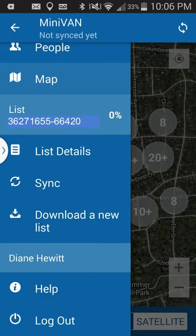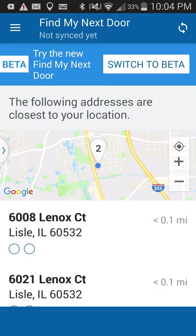Moving further down the menu, it allows you to download a new list, see who is logged in, access a help feature if there's a problem, and there's also a logout option. The find-next-address location feature is very useful — if you're ever unsure of where you're going, you can always figure out the closest address to you. There's a switch-to-beta feature for a new option being tested.